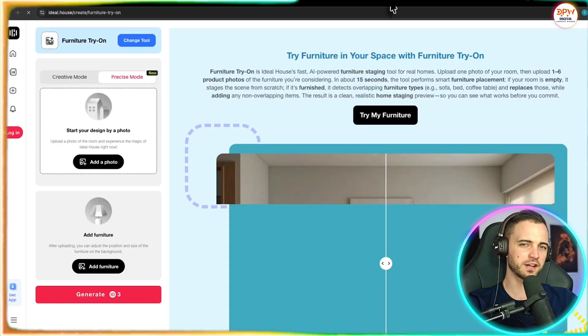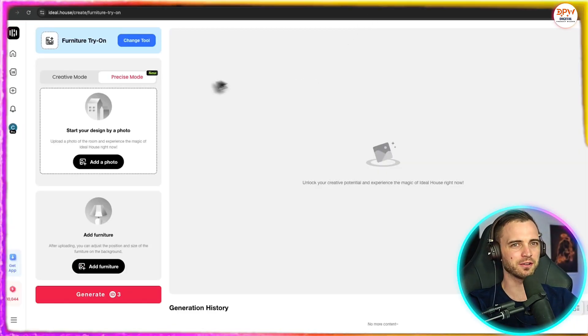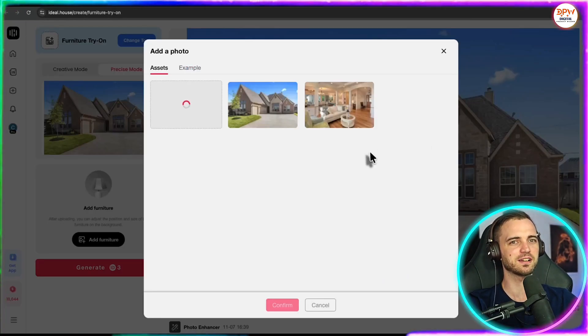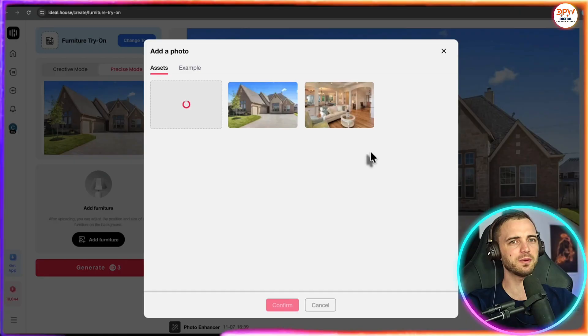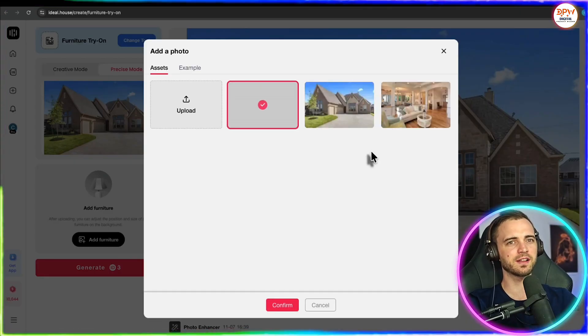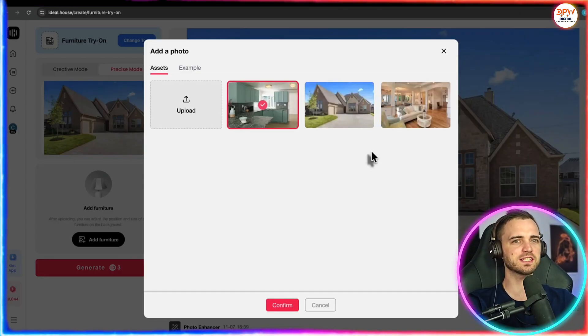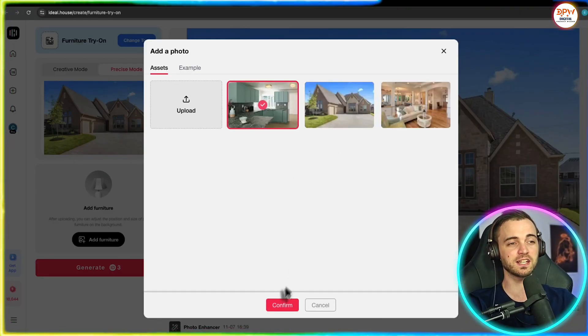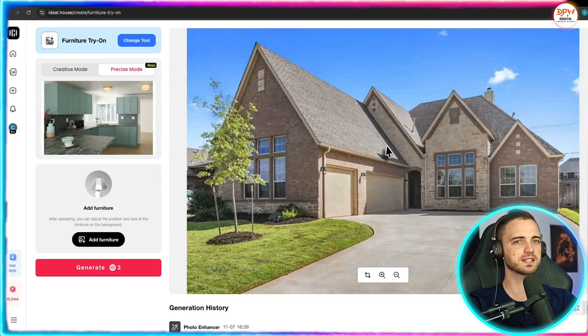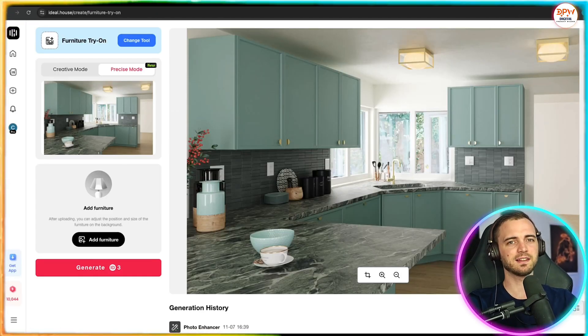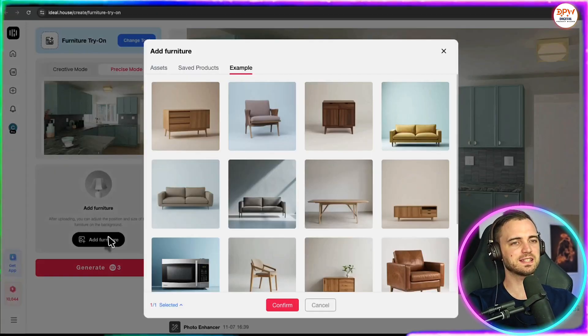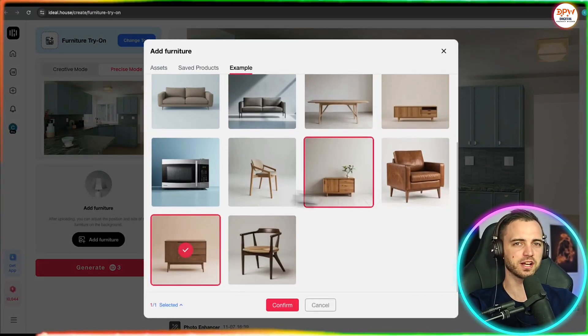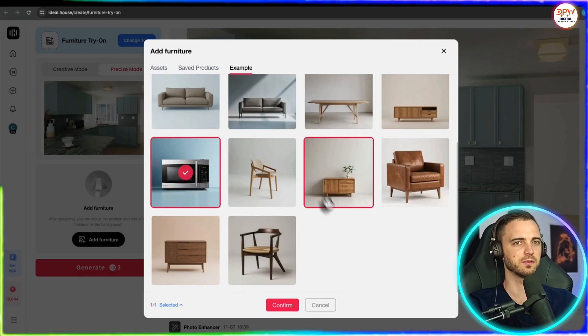but let's try the furniture try on feature because this is really cool. So what we can do here is actually upload another image. This time we're going with more of a kitchen vibe and press confirm there. And as that loads, we can see this is our picture. We can add furniture to this if we want.